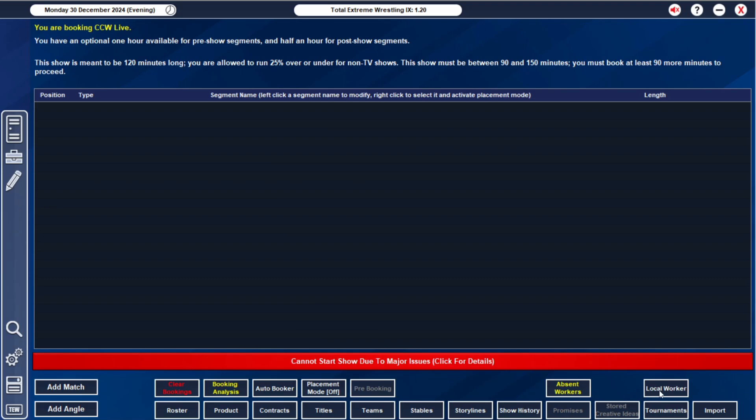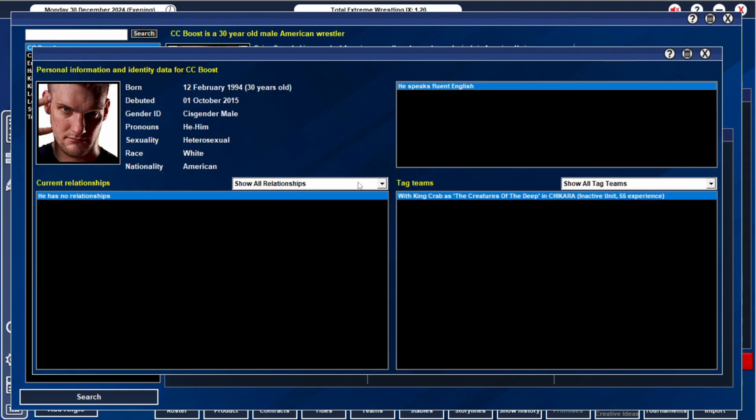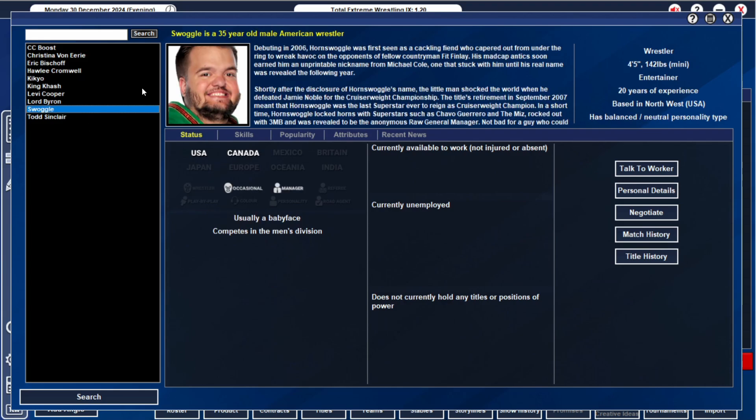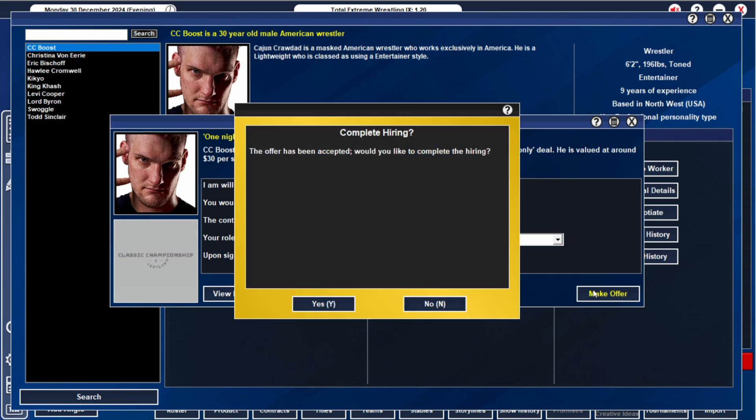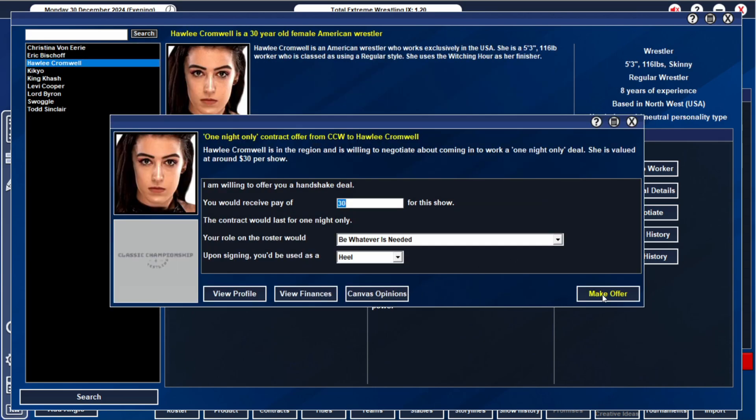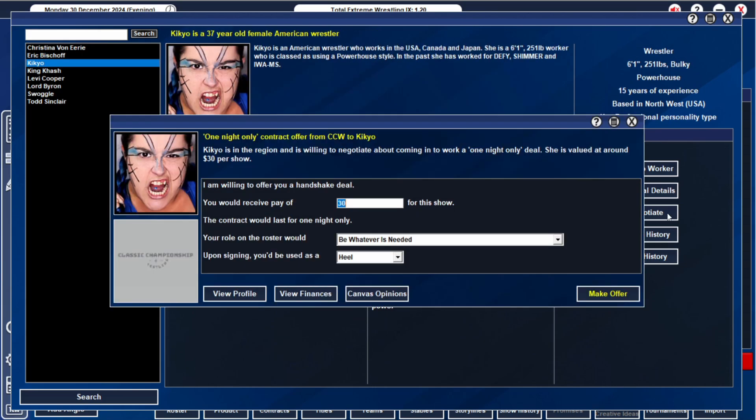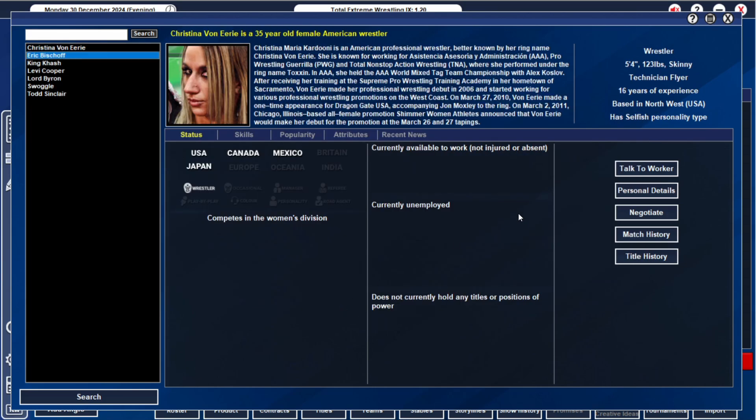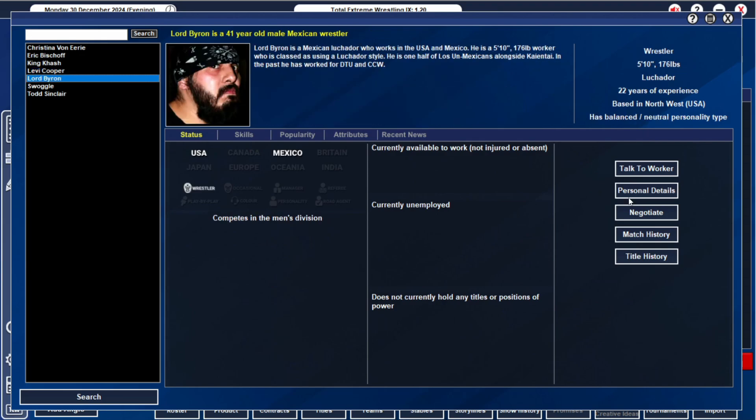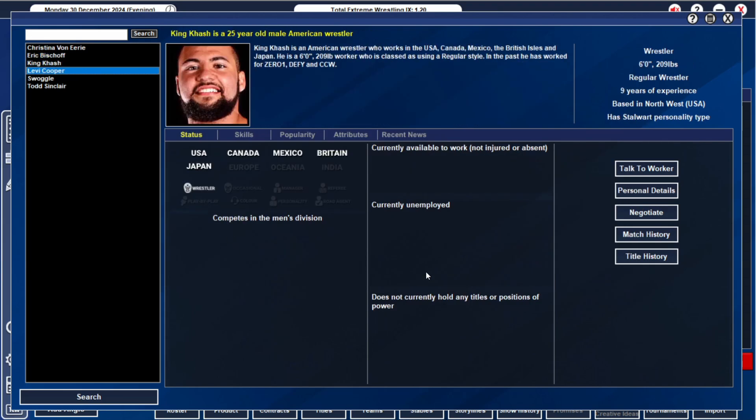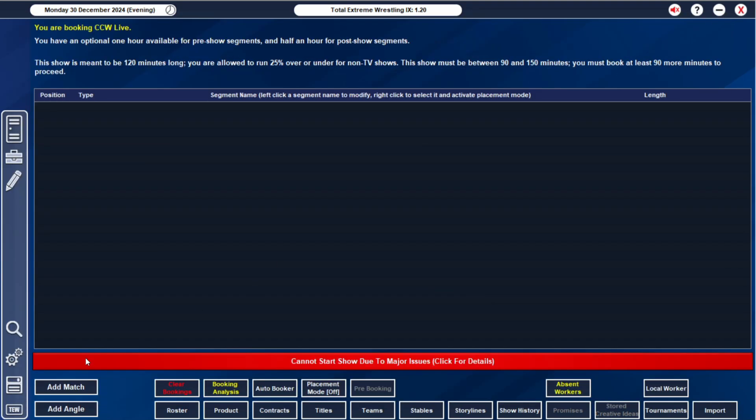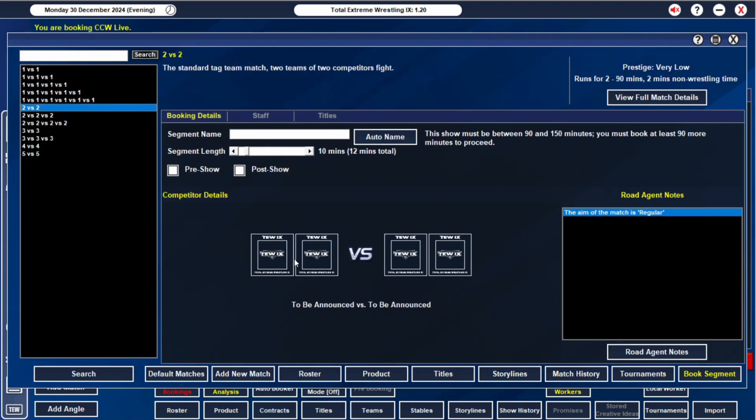Show wise, what do we want to do? CC Boost, we still want to bring him in. I had an amazing idea in the comments section for him and Swoggle to become a team going forward. That is something we are going to invest in, not quite yet though. We are going to bring CC Boost in. I think we'll bring Haley in too. And we need another heel for our ladies. Lord Byron needs to come in, he can be a face.